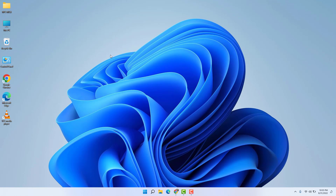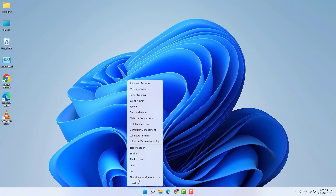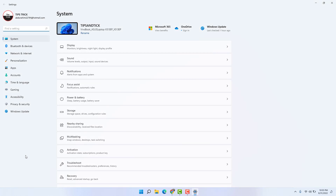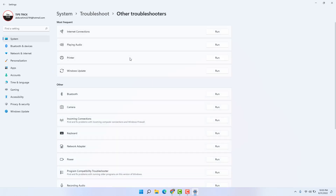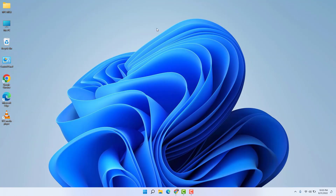If it is still not working, here is the last step. Go again to the Windows 11 Start menu, right-click, and click Settings. On the right side, scroll down and find Troubleshoot. Click on Troubleshoot, then find Other Troubleshooters, and look for Playing Audio — just run that troubleshooter. Hopefully within this step, the Windows 11 VLC media player sound issue is going to be fixed.